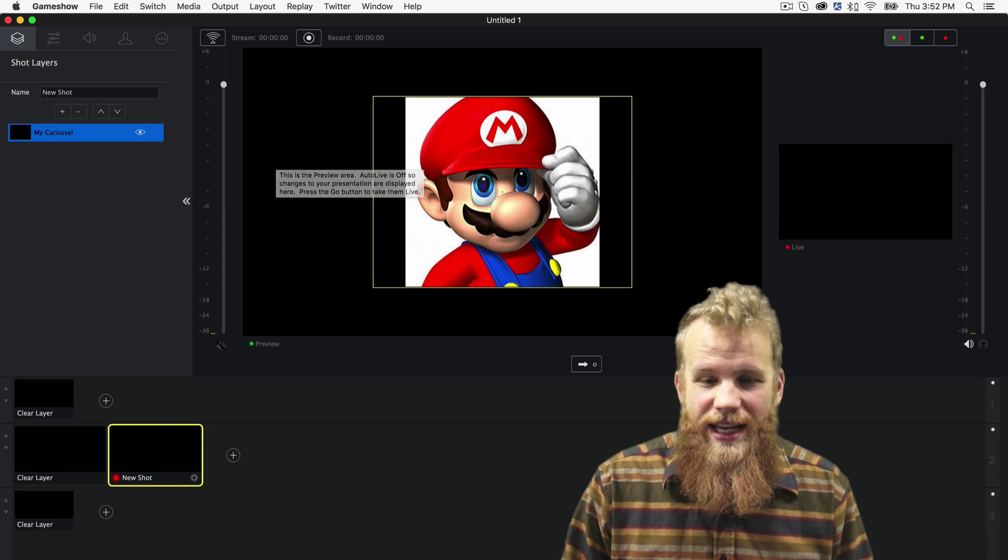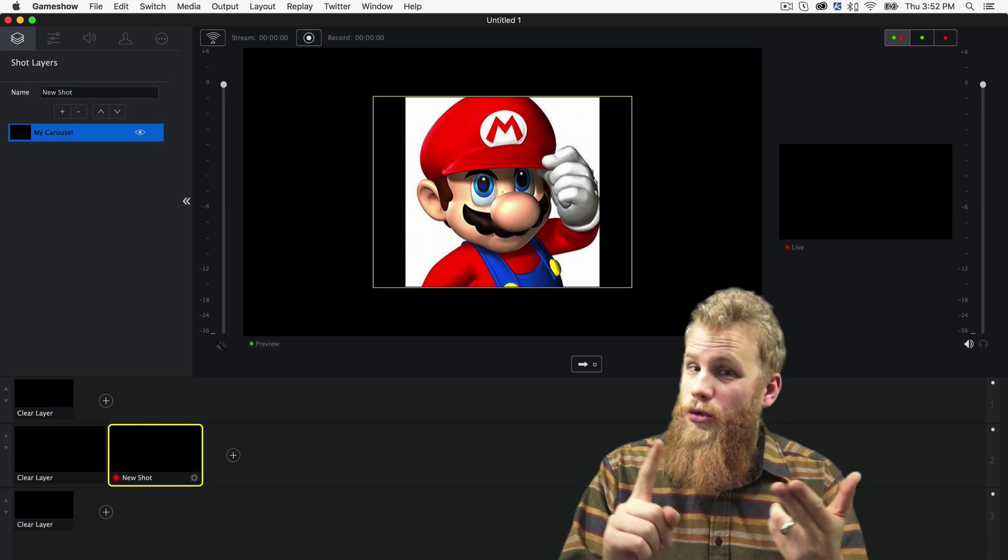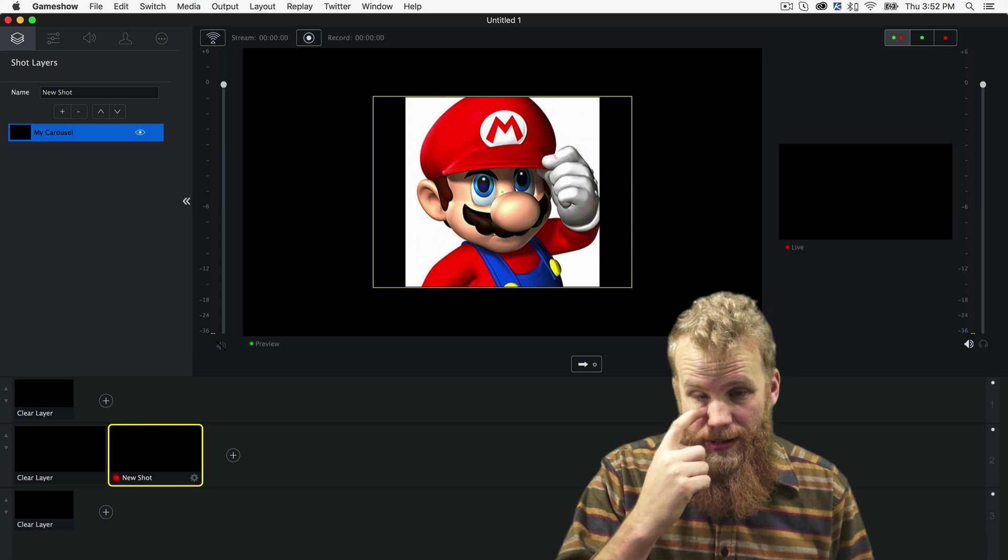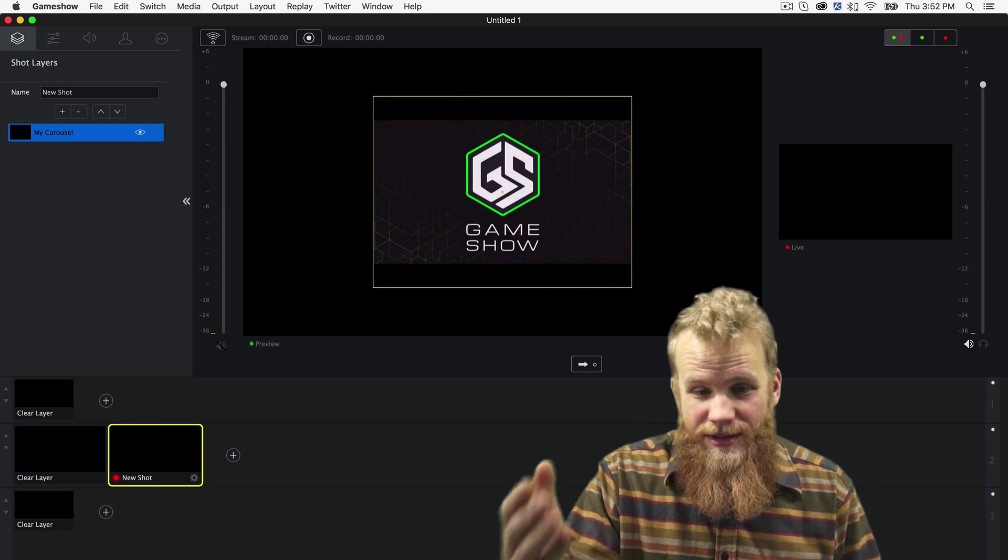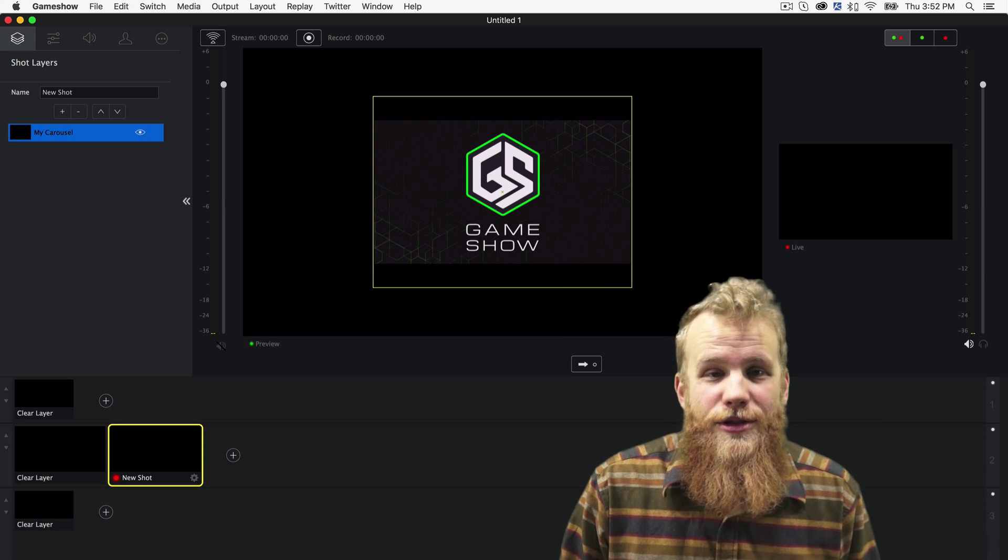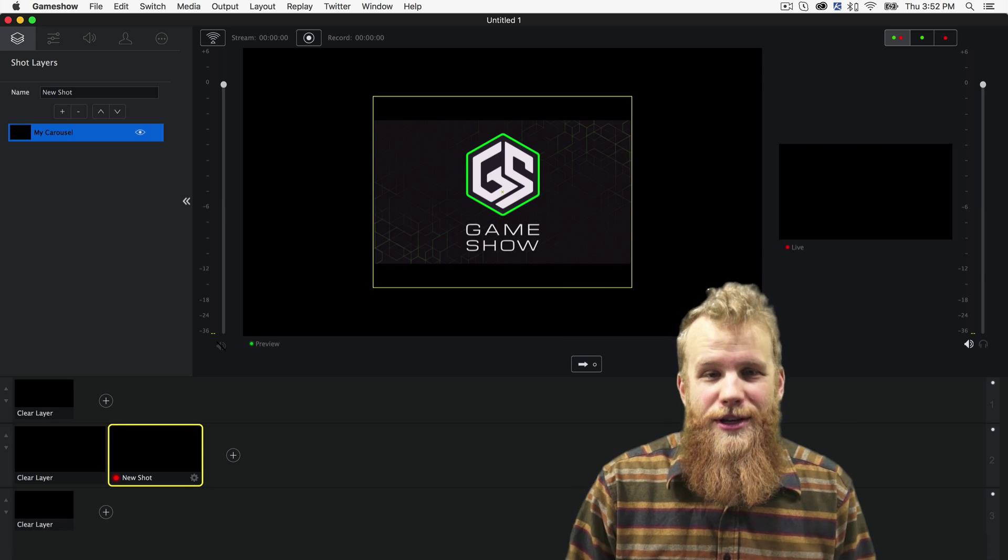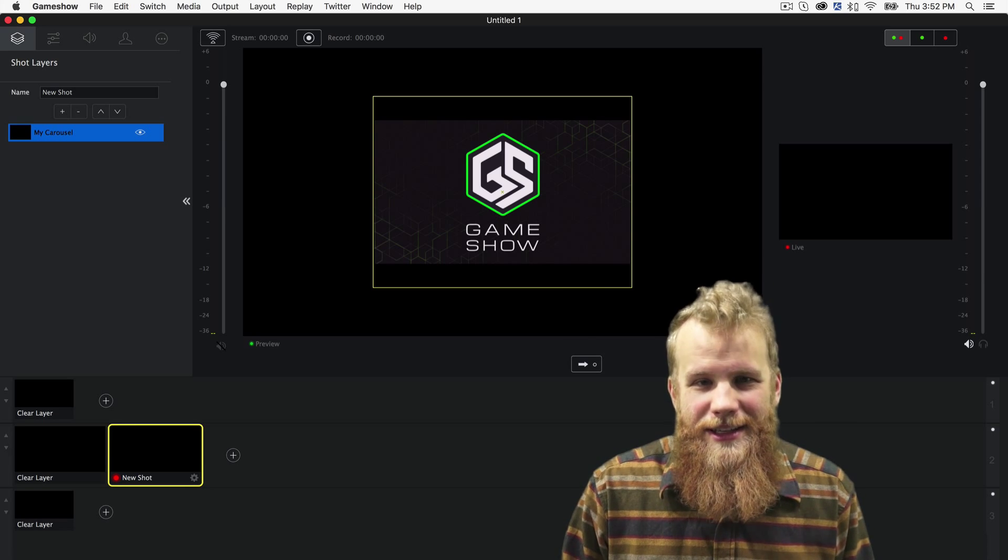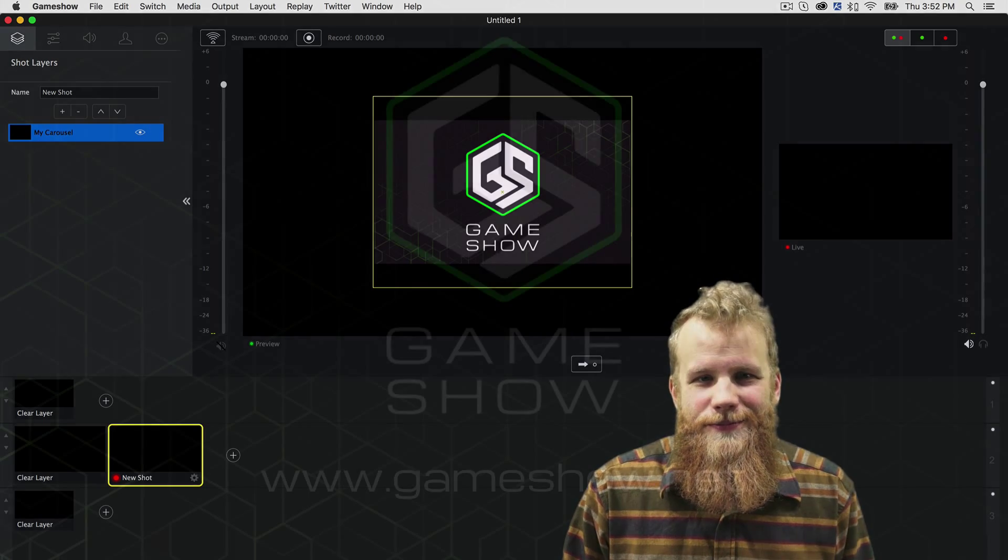So it's that easy. Add all the pictures and gifs or gifs that you want, and set the rotation, and you're good to go with a brand new image carousel in game show.